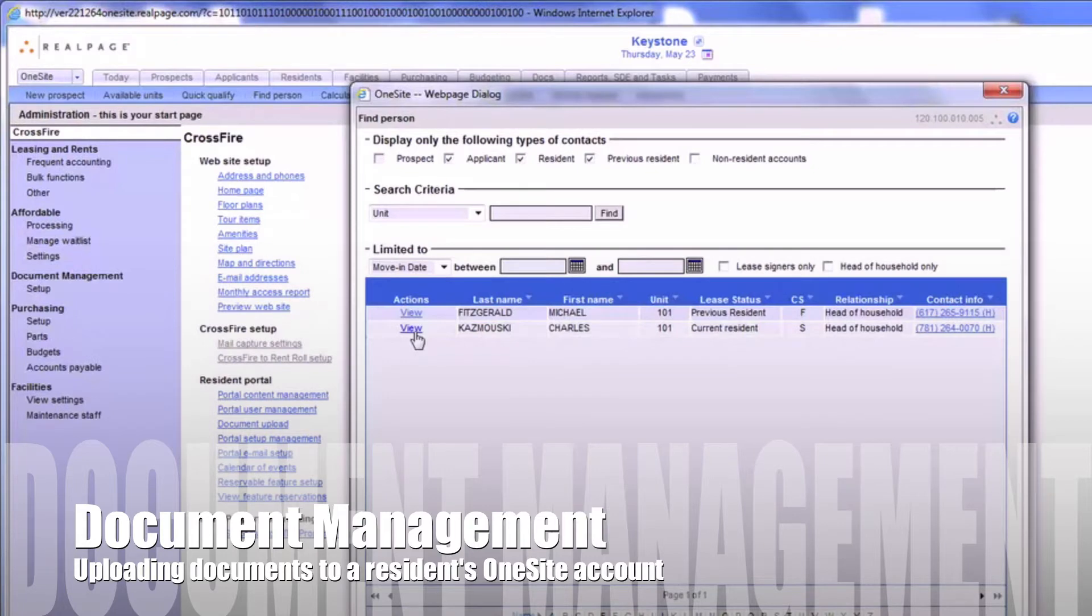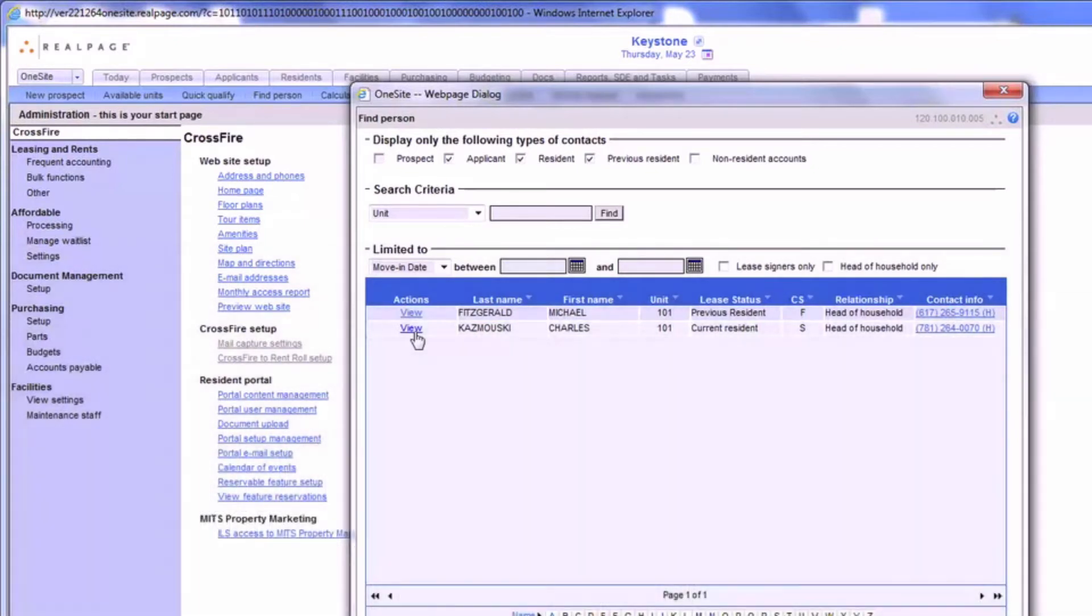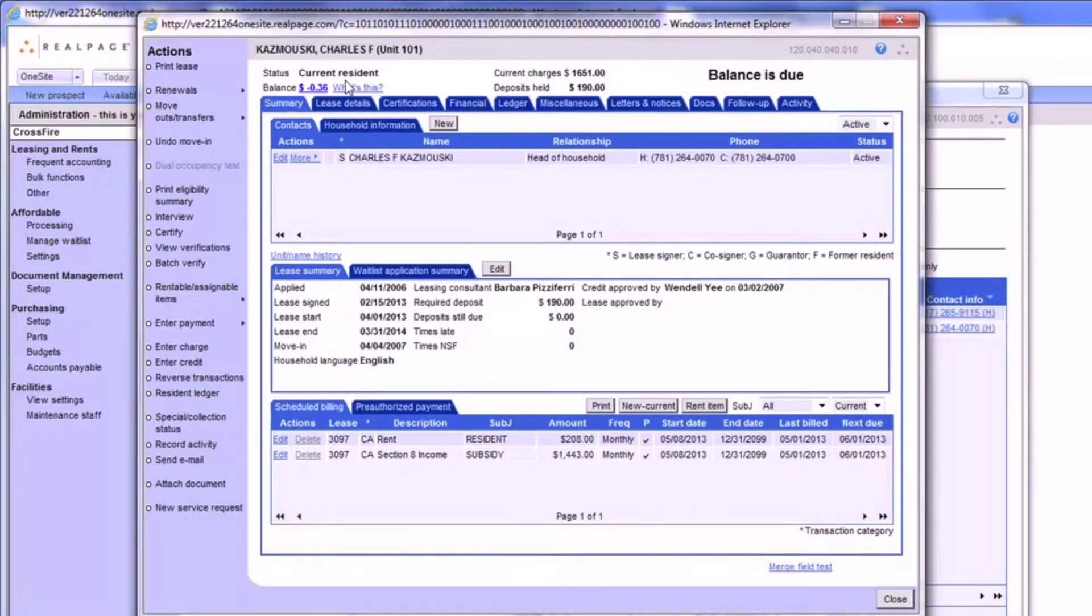This tutorial will teach you how to attach documents to resident accounts in OneSite. To begin, open up a resident's account.